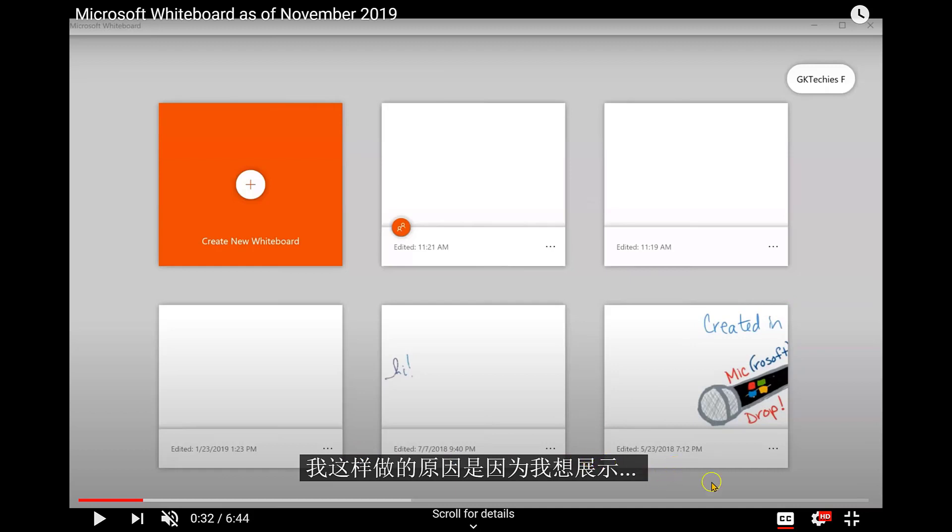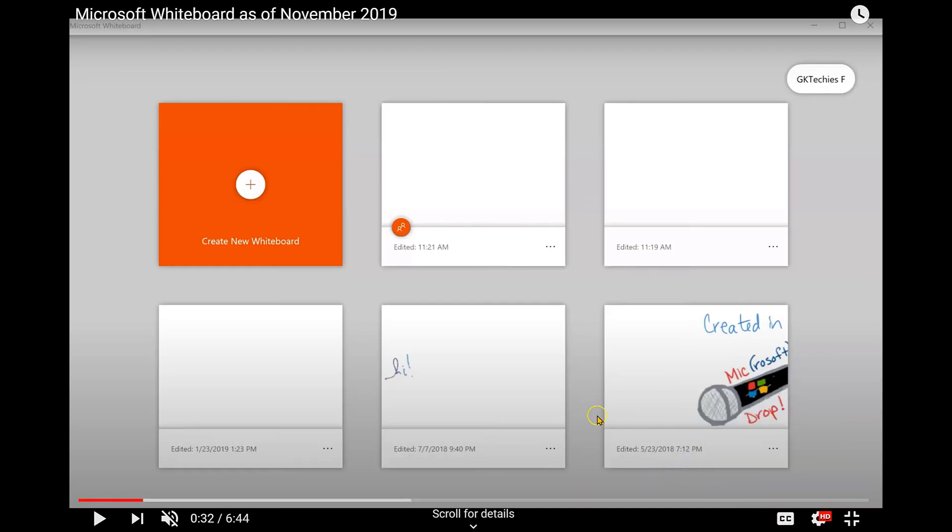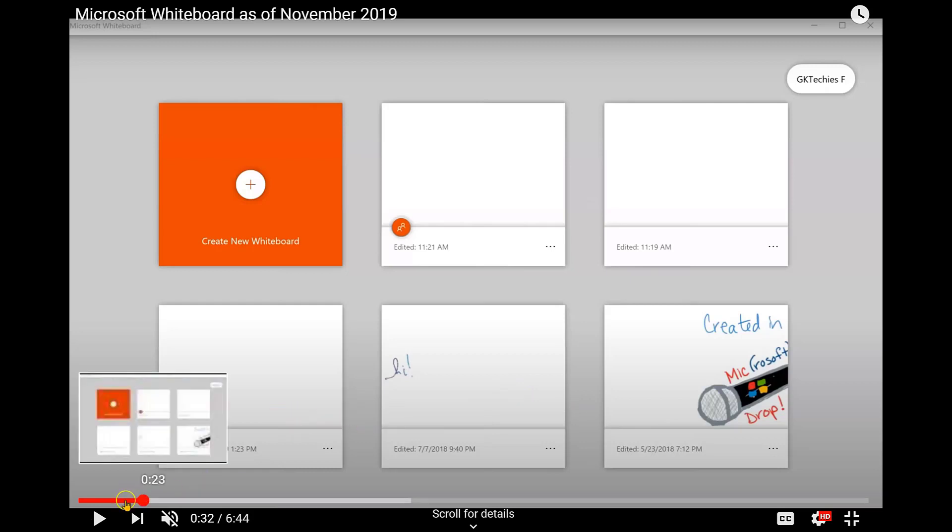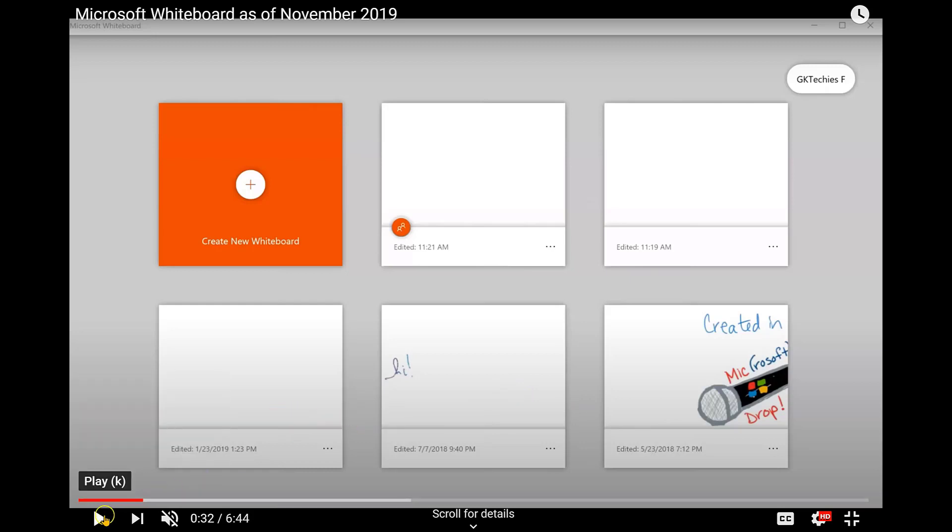Another option you might not be aware of is you can adjust the speed of the video. If the person is speaking too quickly, you need them to slow down, or maybe you want to speed the video up because you just want to get a quick idea of what the video is about. I'll go ahead and start the video, and then I'll show you where to do that.